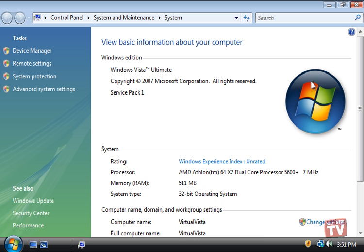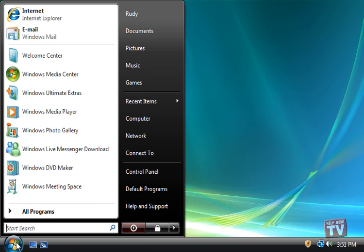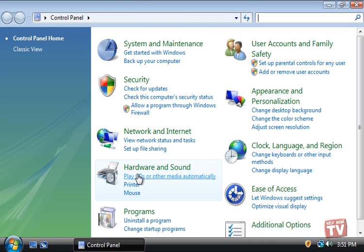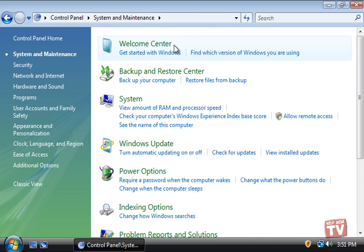And finally, in Control Panel, click the System and Maintenance category, and then System.